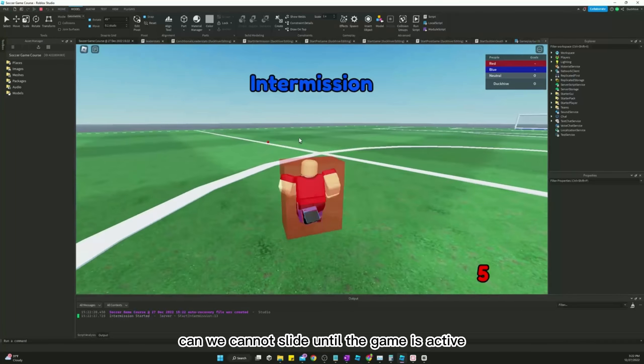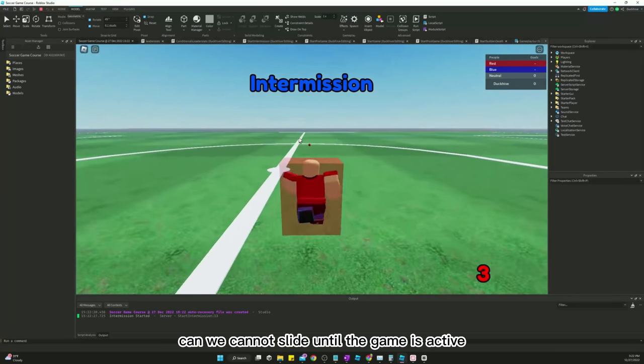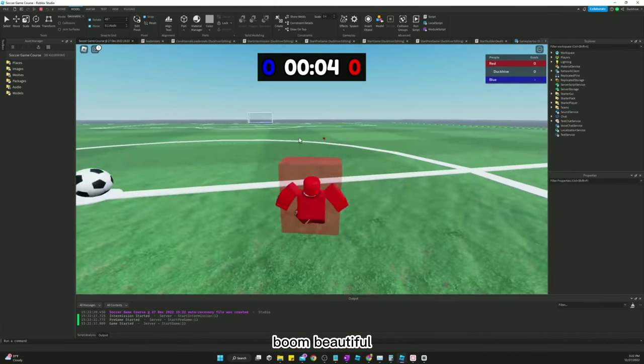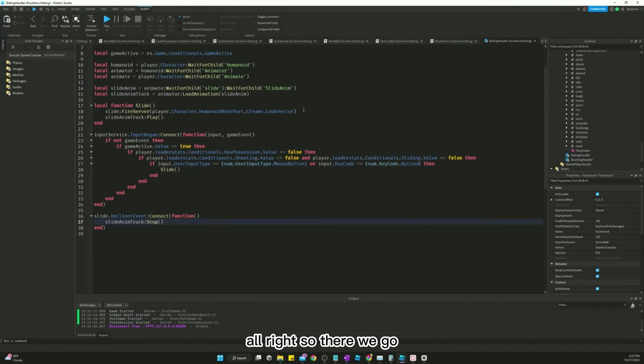Let's try it out — and we cannot slide until the game is active. There we go — beautiful! That's our slide working correctly.